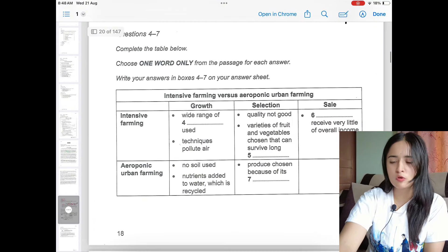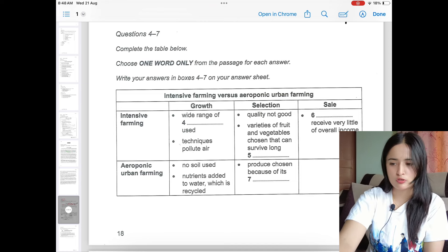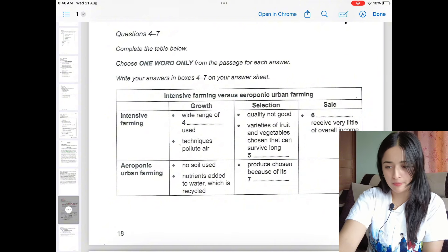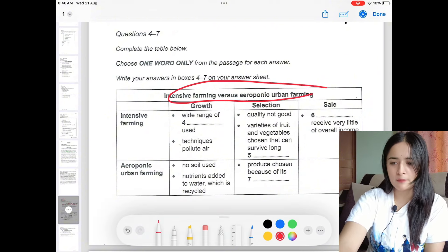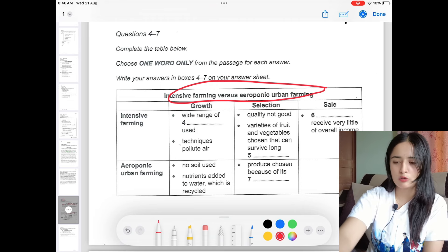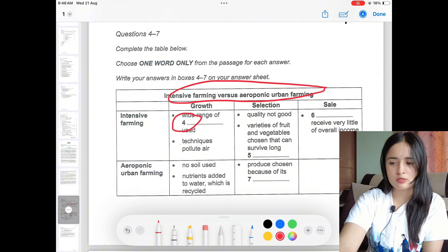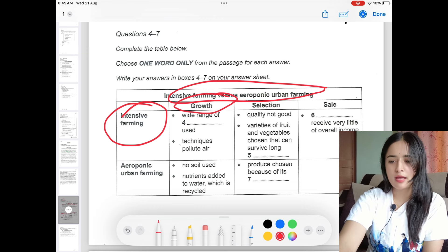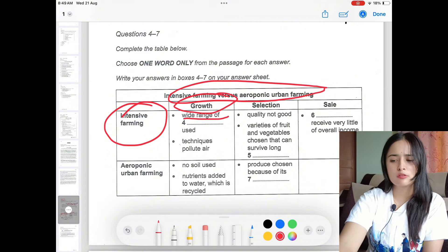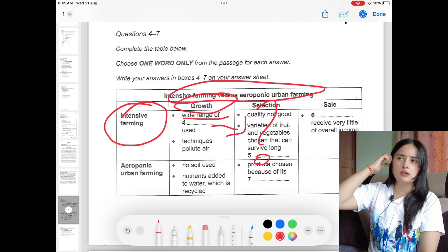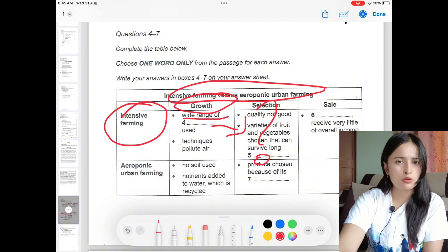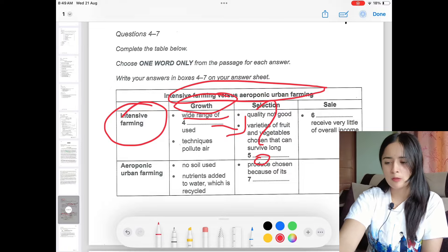Let's move below. Questions 4 to 7 is the 'complete the table' type of question. There is a comparison between intensive farming and aeroponic urban farming. First, read the topic, then read the example to understand which category you will be answering. Question 4 is about intensive farming — specifically about growth and what range of something is used. Try to brainstorm: could it be fertilizer, seeds, or some instrument used?